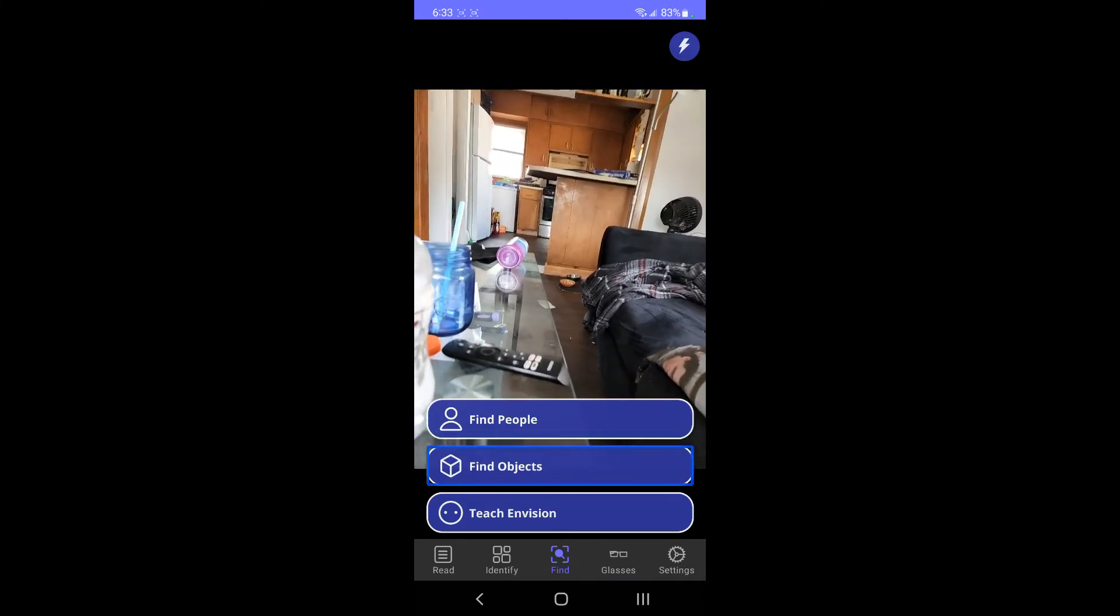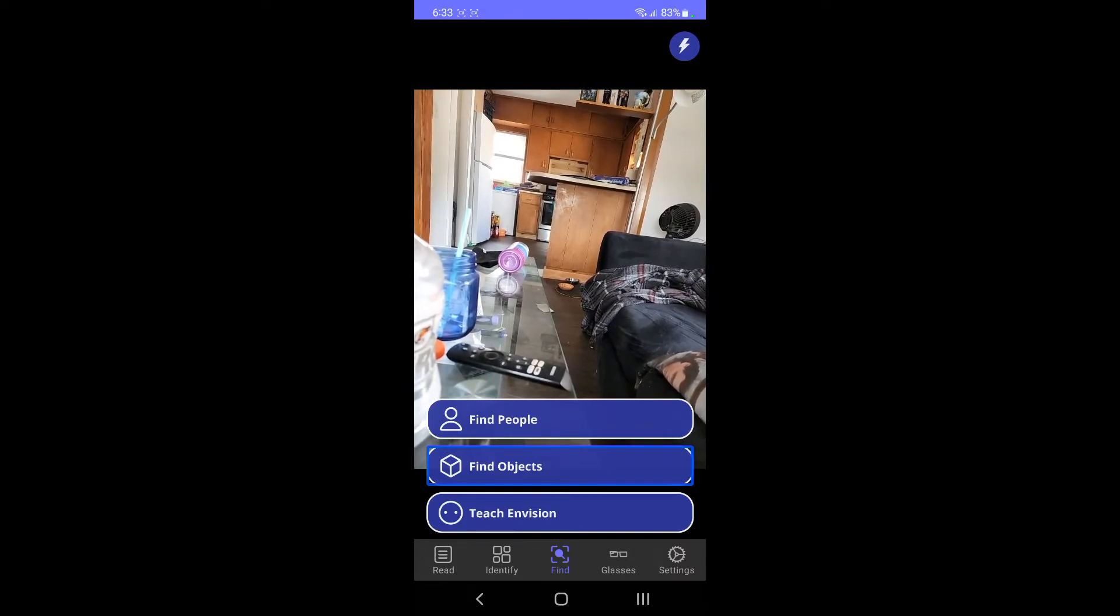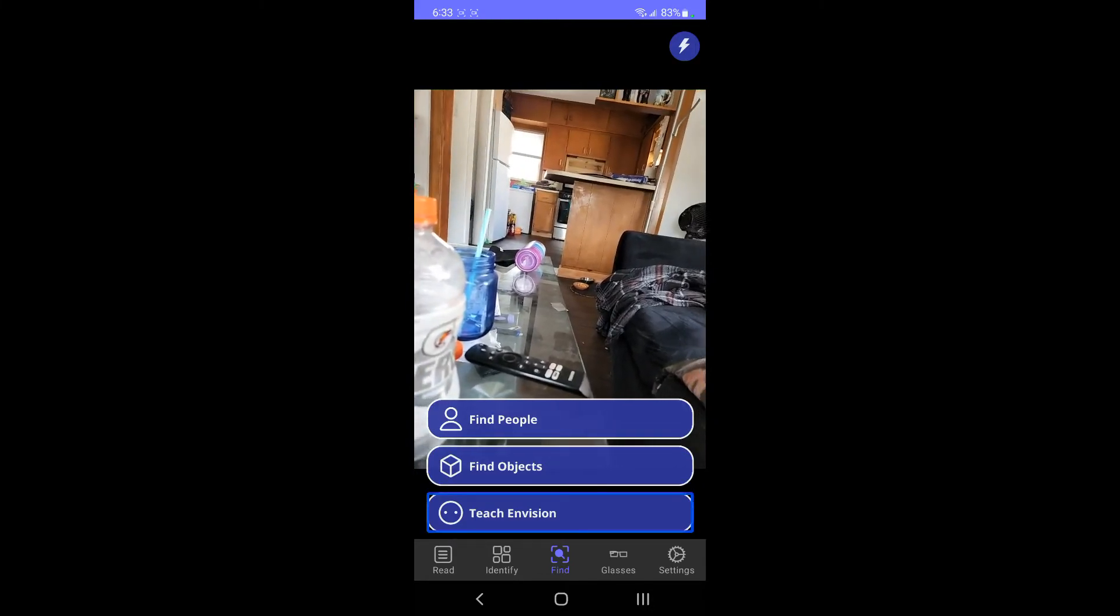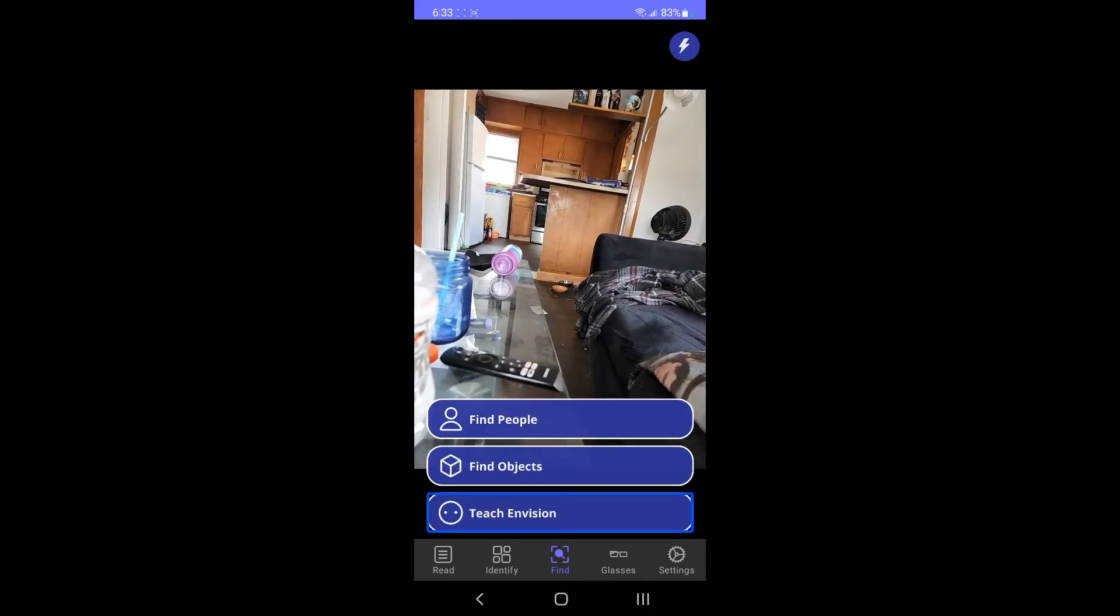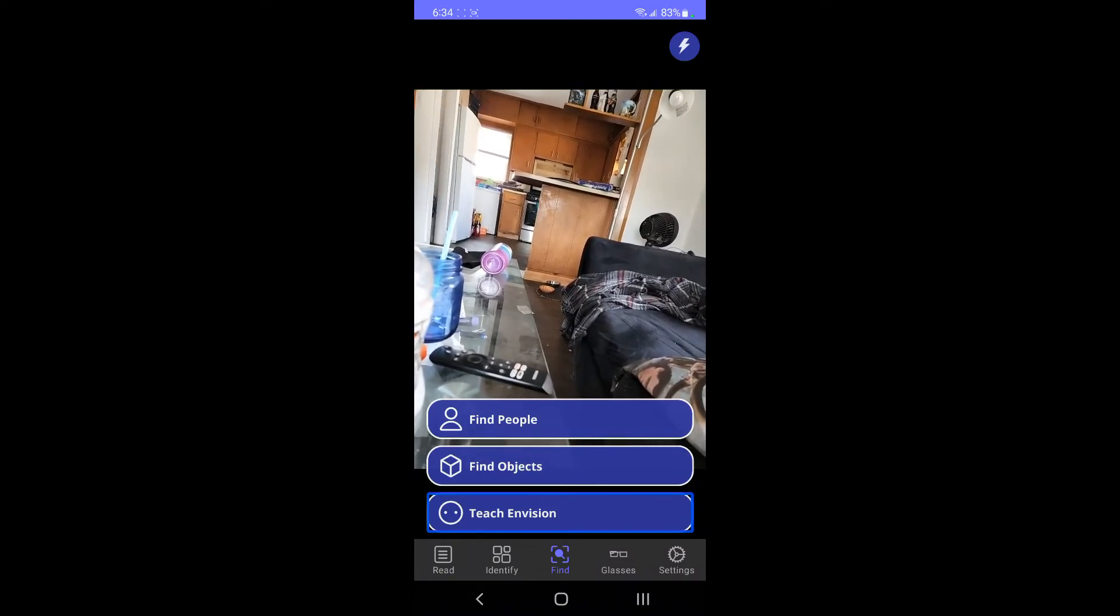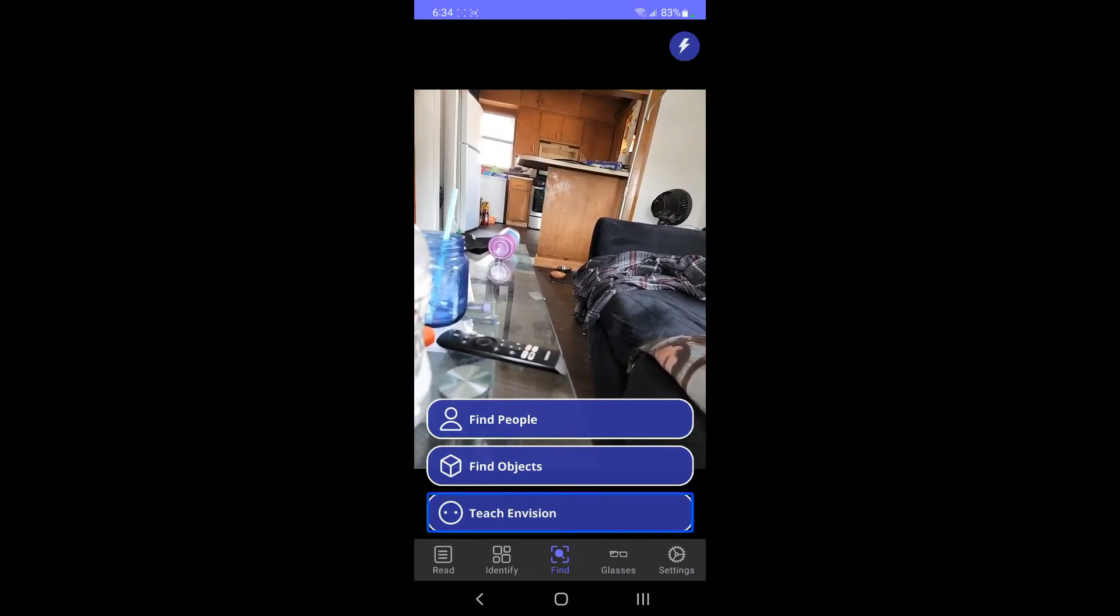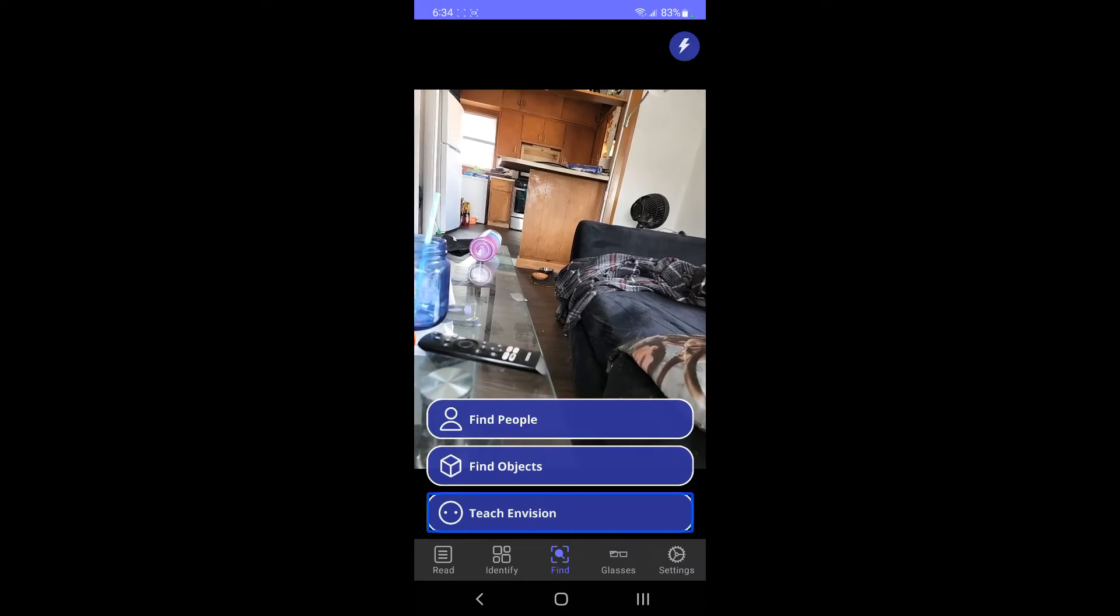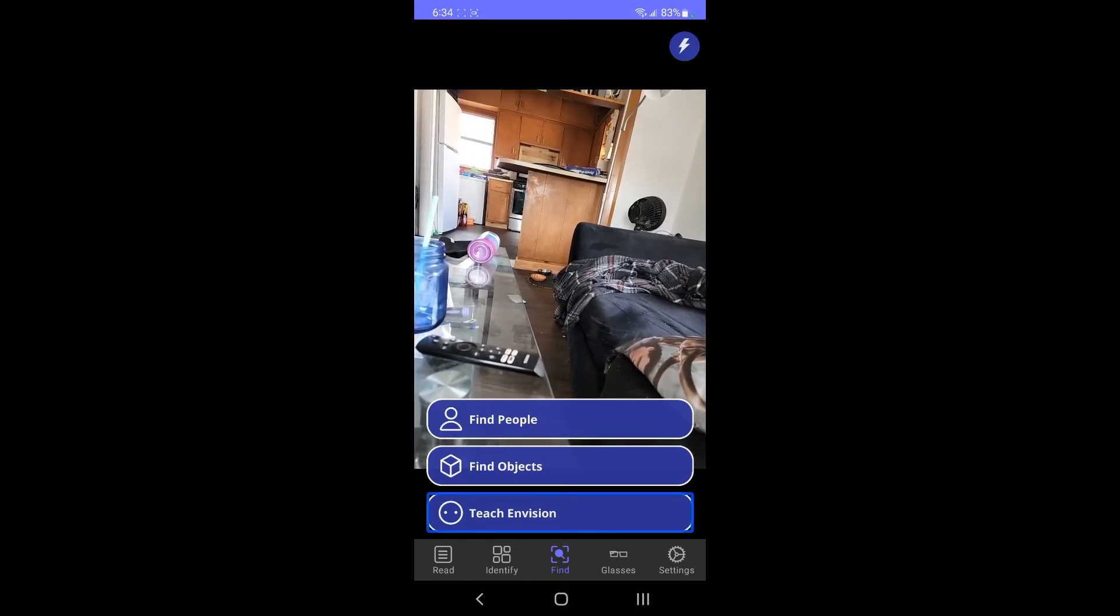And then objects, loading specific objects in your surrounding. Choose an object from the preloaded list. There's a preloaded list, or you could do teach envision. I believe teach envision is where you take pictures of an object multiple times, or take pictures of a person, and then it'll recognize that person and tell you when you're looking for that person or object. So it's kind of a little wonky as well.